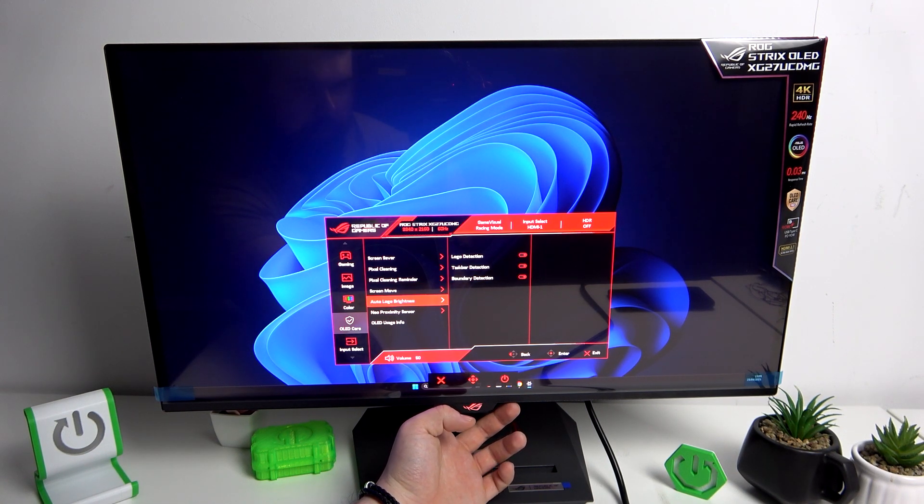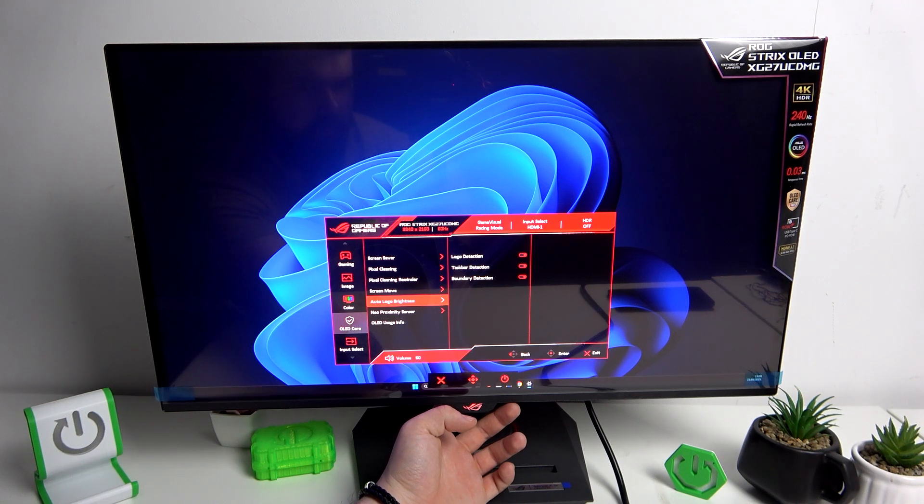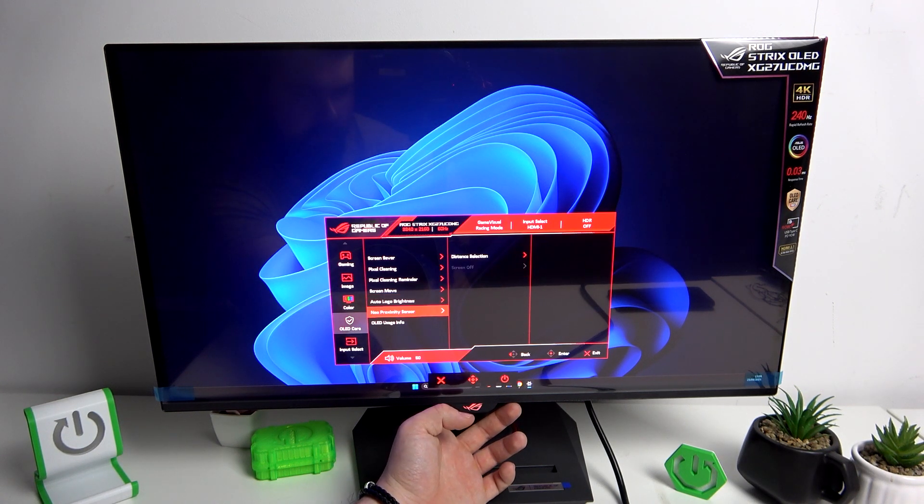Enable logo detection, taskbar detection and boundary detection in auto logo brightness.